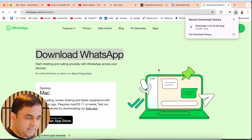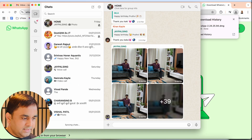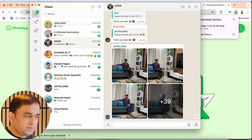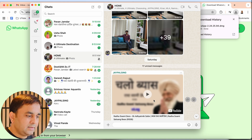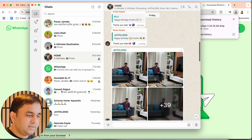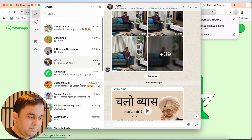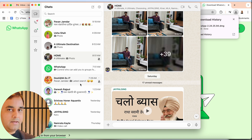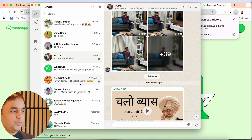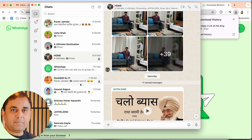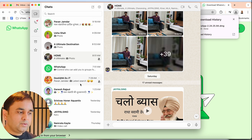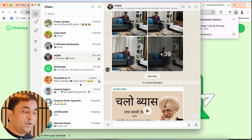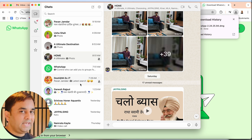I'll open the app now. Look at this — a bunch of pictures are automatically appearing here. My entire WhatsApp is showing here on my Mac.